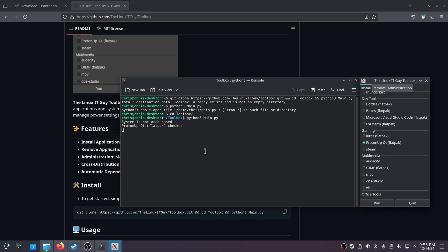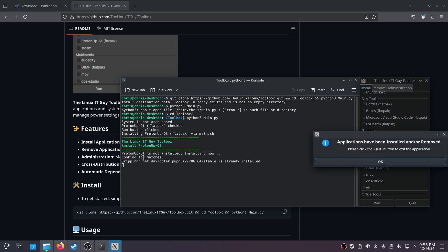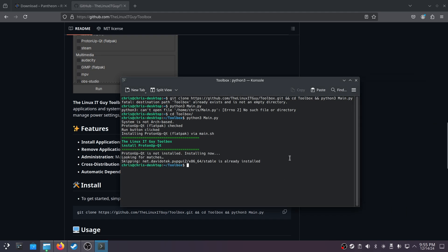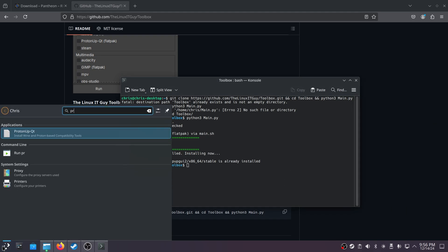Once that's finished, the toolbox will show you a message. Yours will show eight steps of it downloading the dependencies and whatnot. Once it's finished it'll say 'Applications have been installed and/or removed.' Just hit OK, then Quit, and then you'll go into ProtonUp-QT.